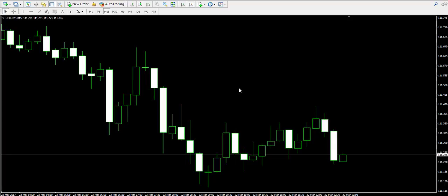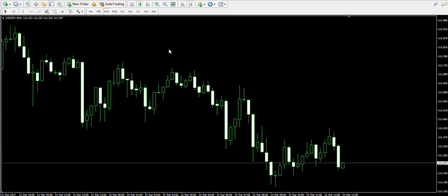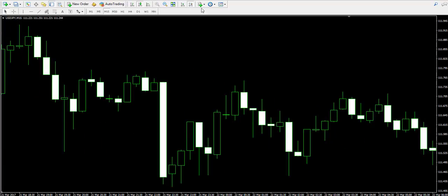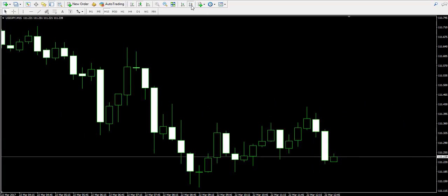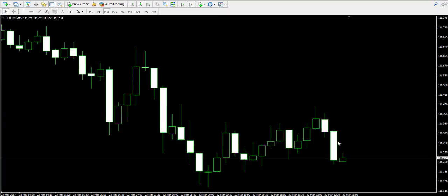I'm currently looking at the 15-minute chart of the US Dollar / Japanese Yen pair. I'm approaching this chart because I believe that the price action has just confirmed a famous pattern on the chart,